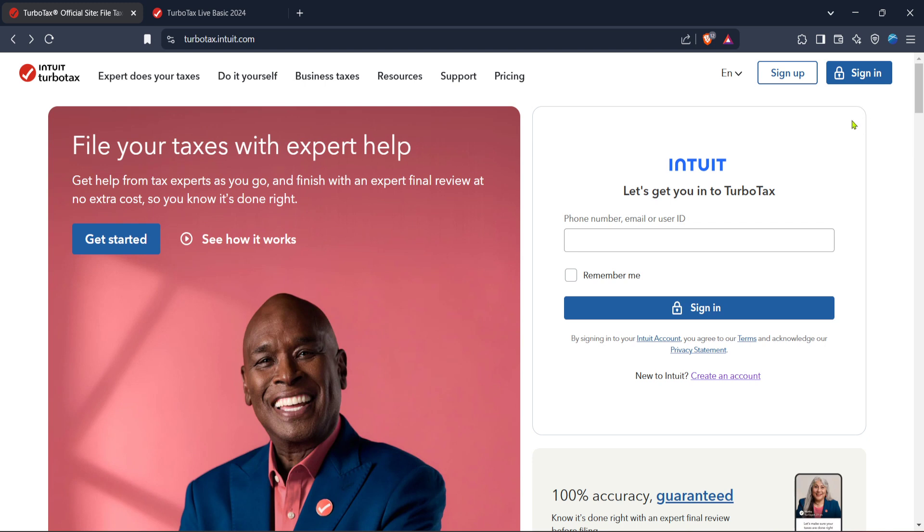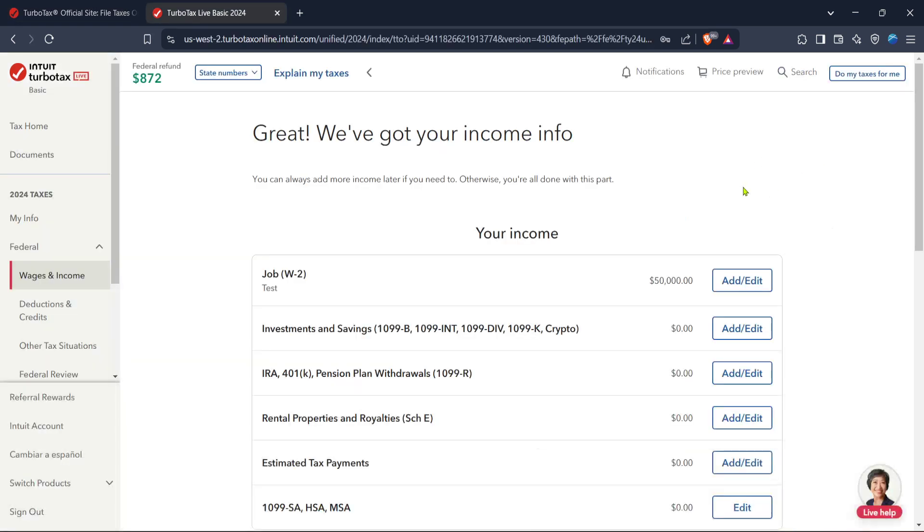After you're signed in, navigate to the TurboTax homepage. This central hub will allow you to access all the necessary tools and resources for your tax filing. From here, look for the 2024 taxes section. It might be tempting to gloss over this step, but make sure you select the correct year as it's crucial for accurate filings. This section will lead you to the workspace where you'll enter all your tax information.